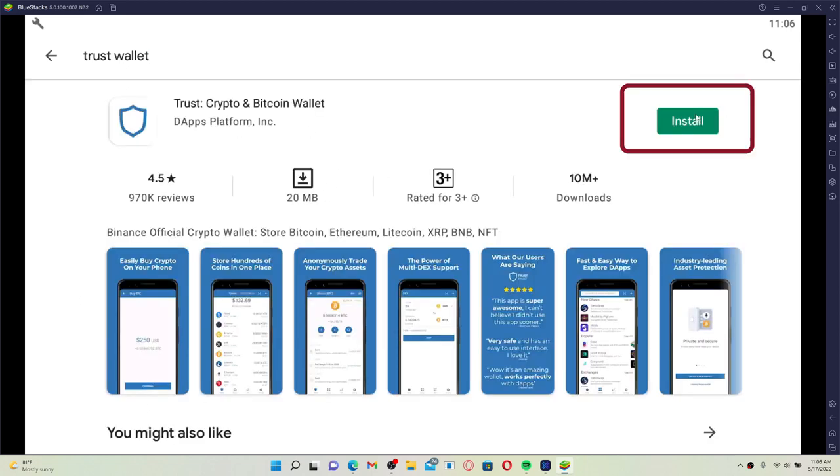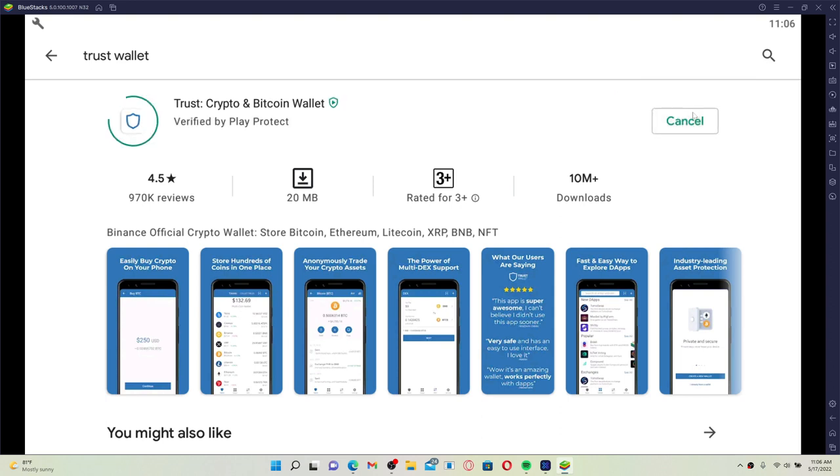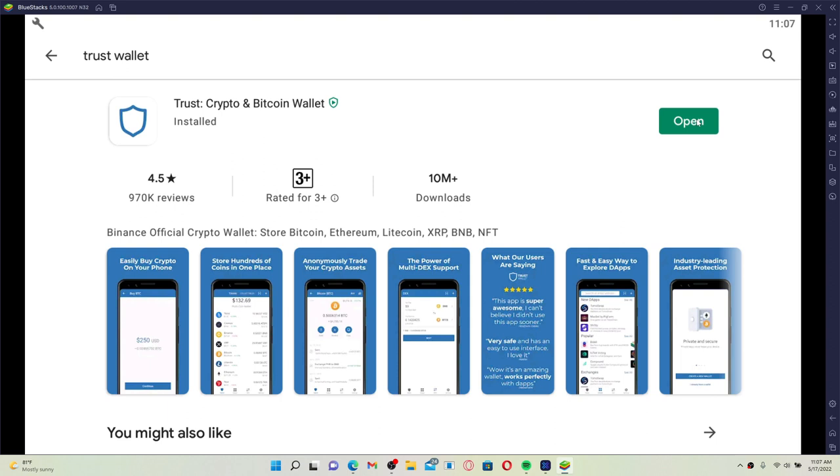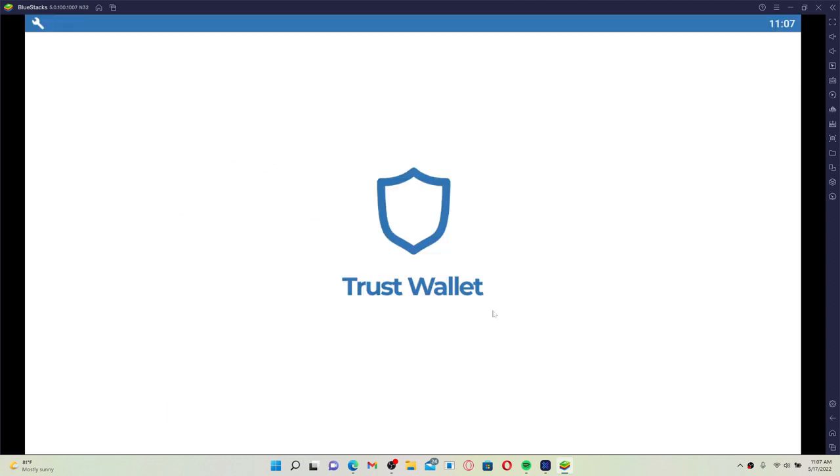Click on the Install button right next to the app to begin the downloading process. Click on the Open button right next to the app to launch it after the application has been installed.